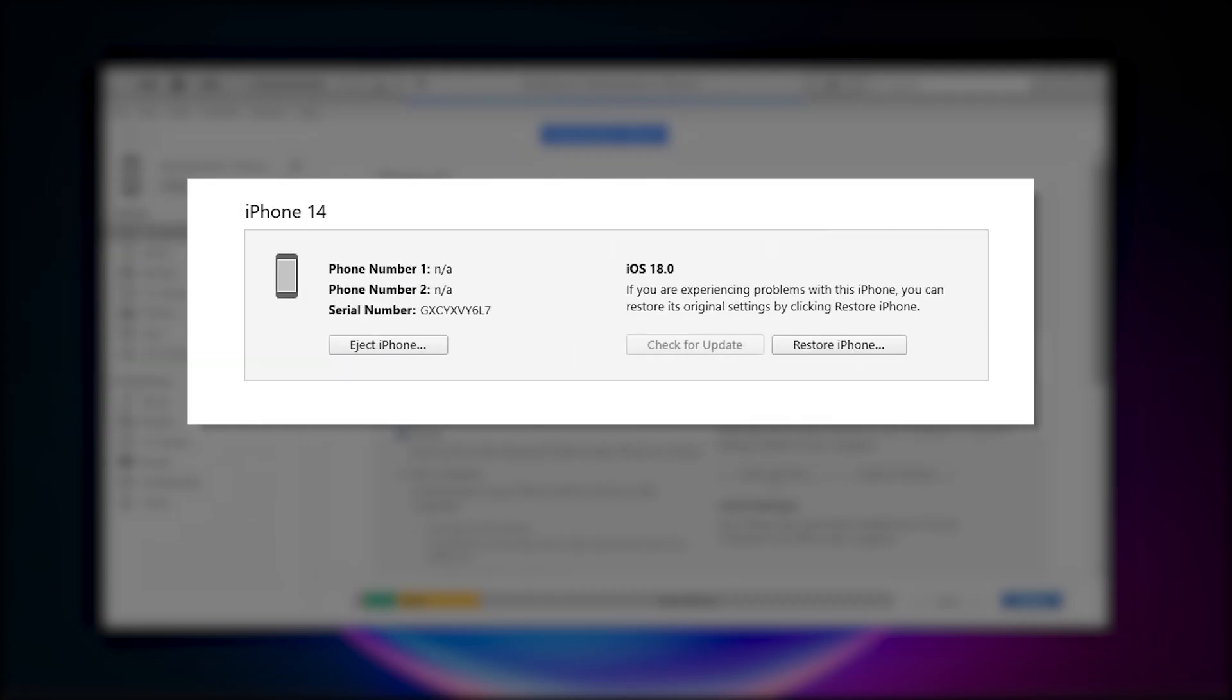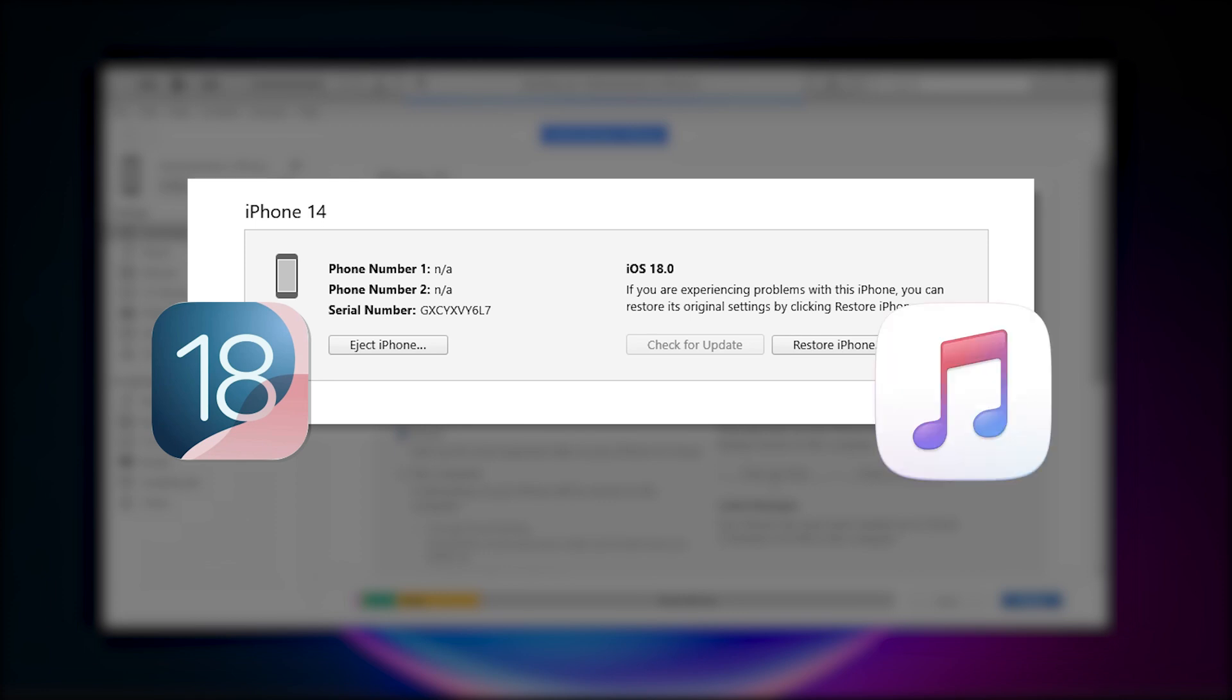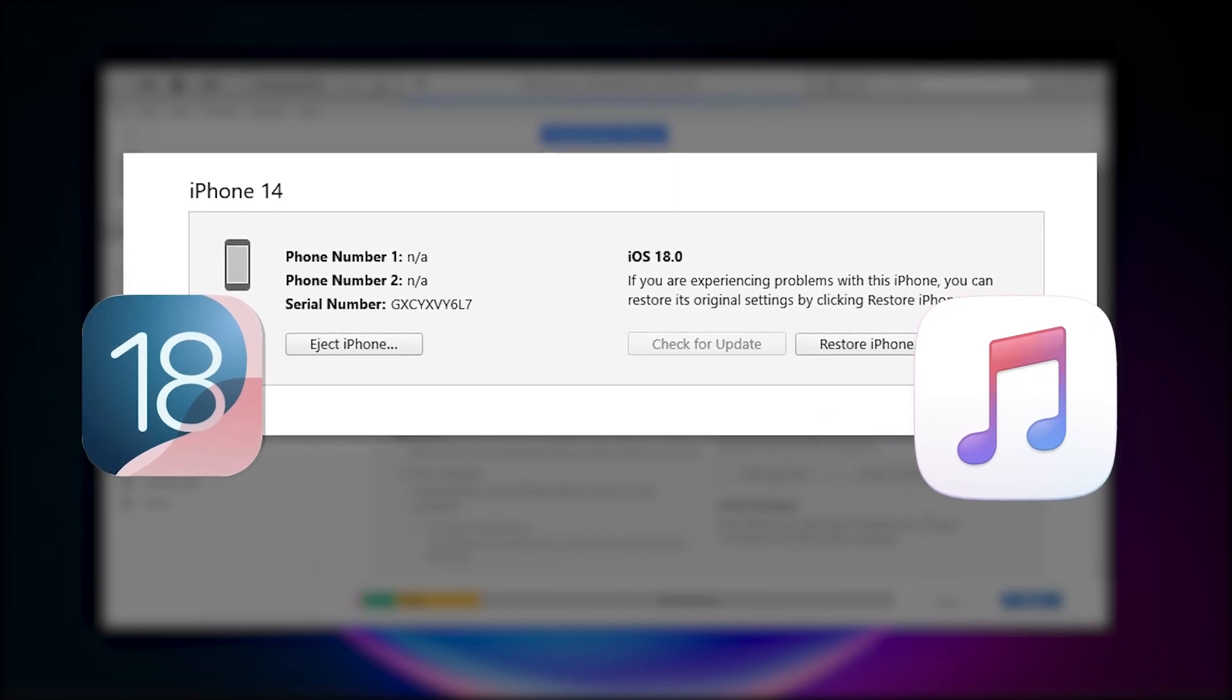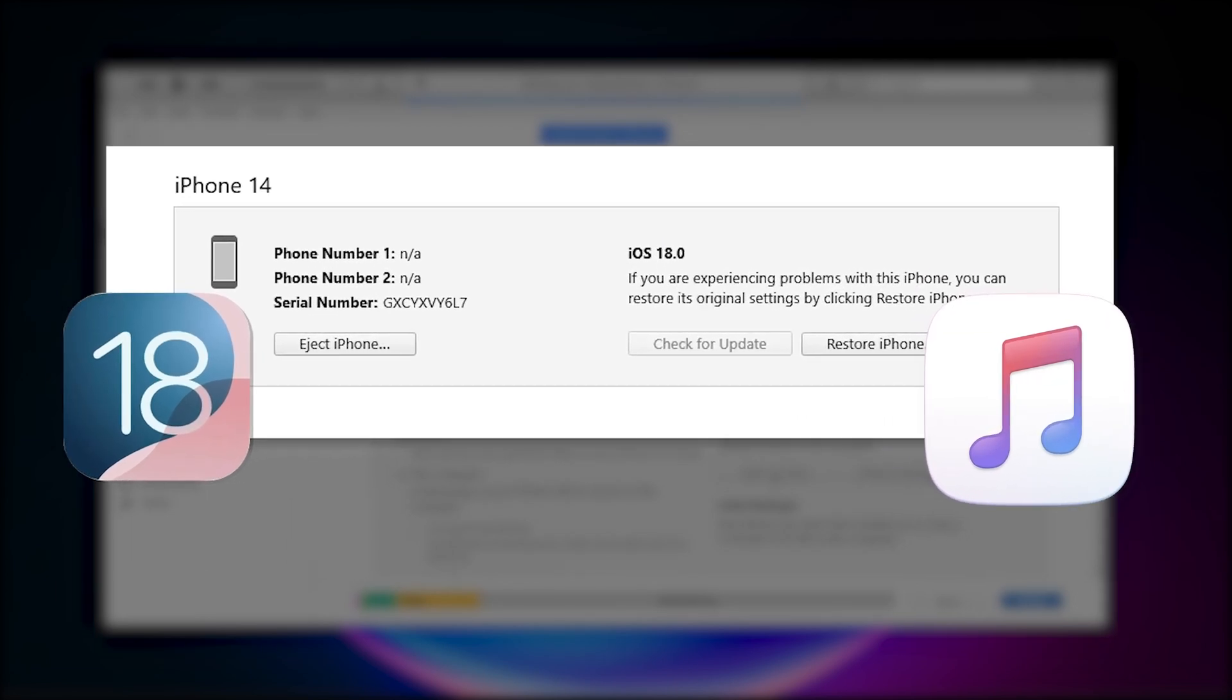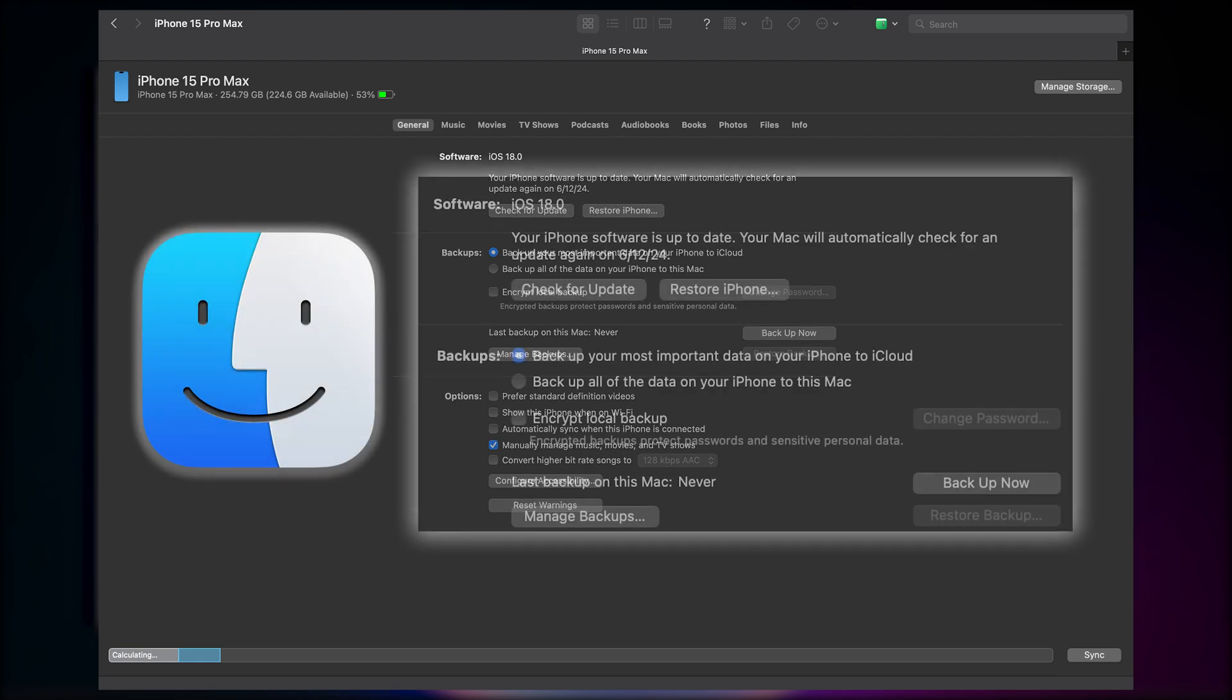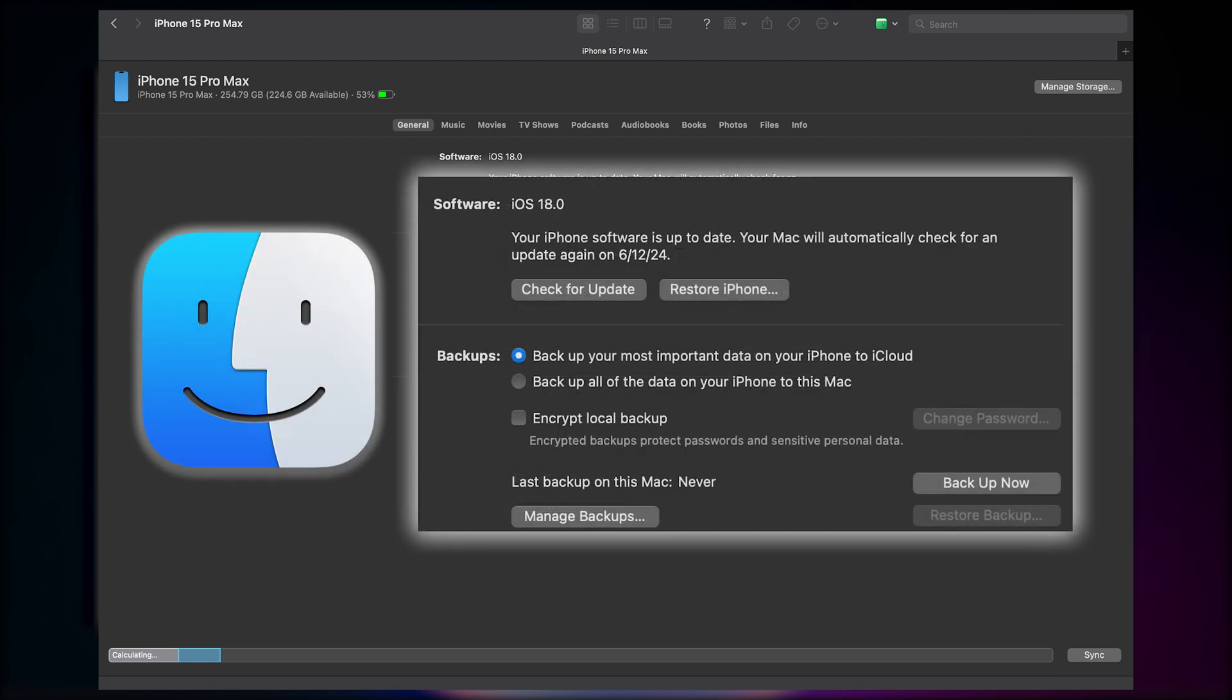However, iTunes may not show the summary page for iOS 18 beta right now, and then you can't back up your data in iTunes. It may be released several days later, so you can check back to see if iTunes is supporting iOS 18 beta backup. Alternatively, you can back up your data in Finder, which works the same way.